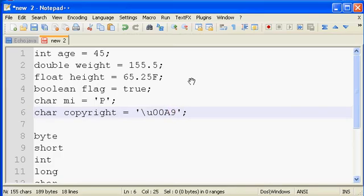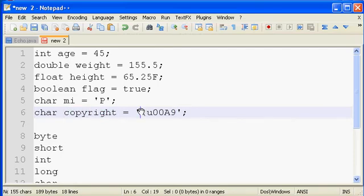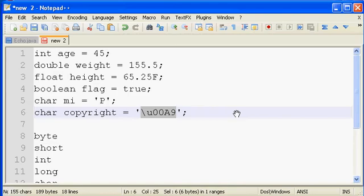And so now the variable copyright would have stored inside of it whatever is mapped to that 00A9 code point, which is actually the copyright symbol we saw earlier. So that's just a little bit about literal values that can be stored into our various primitive data types.